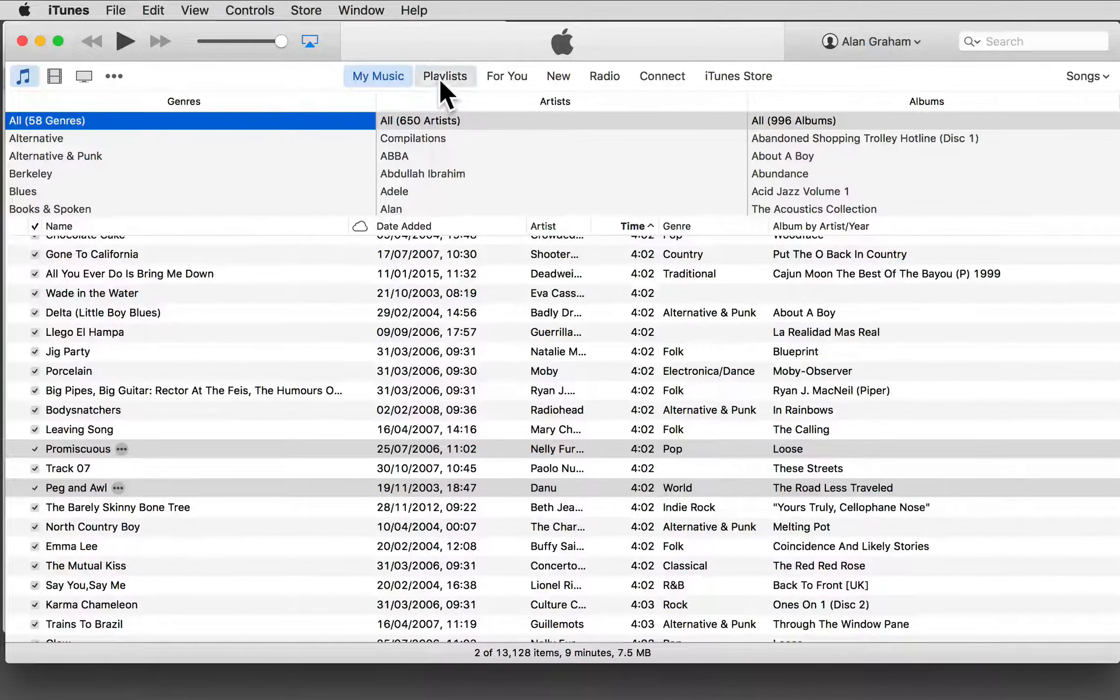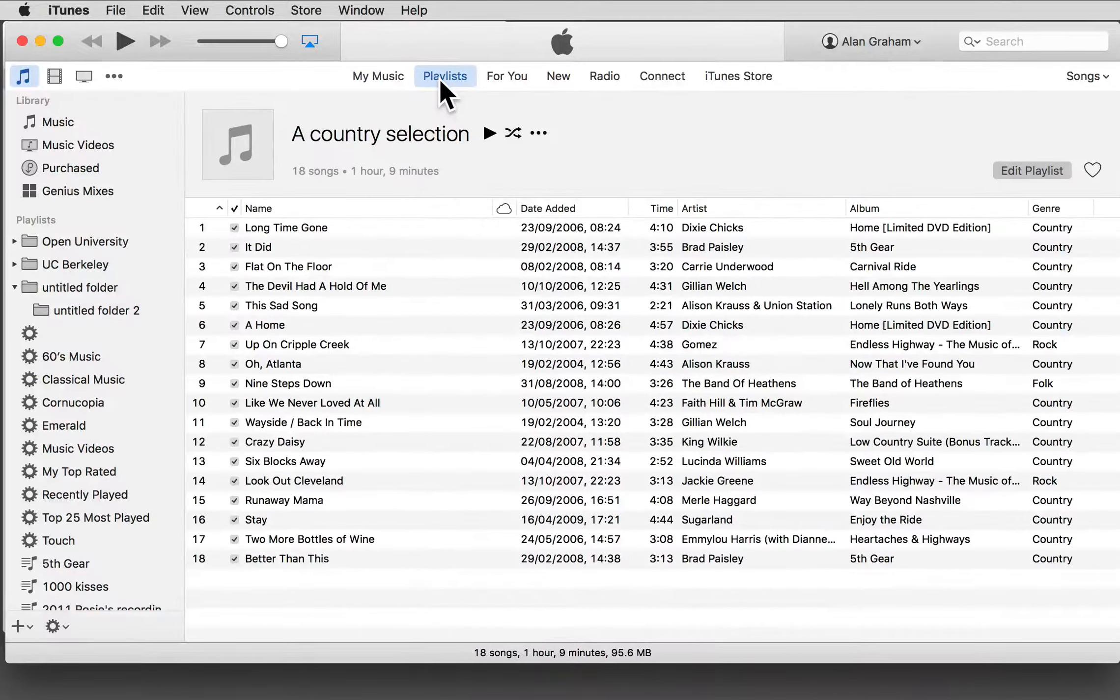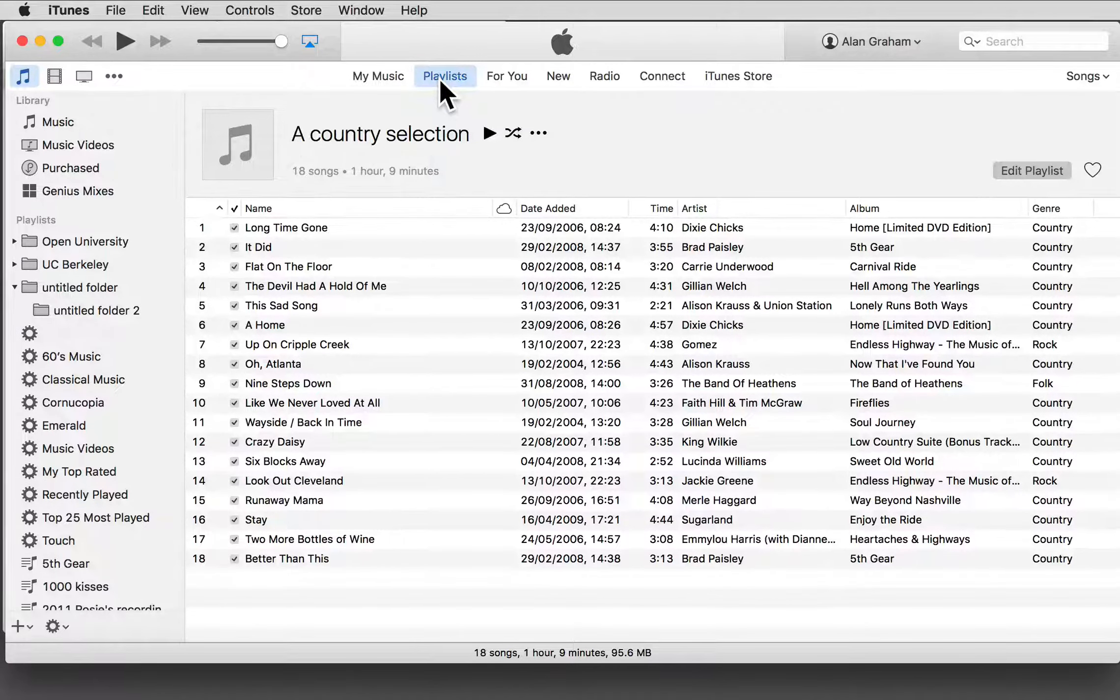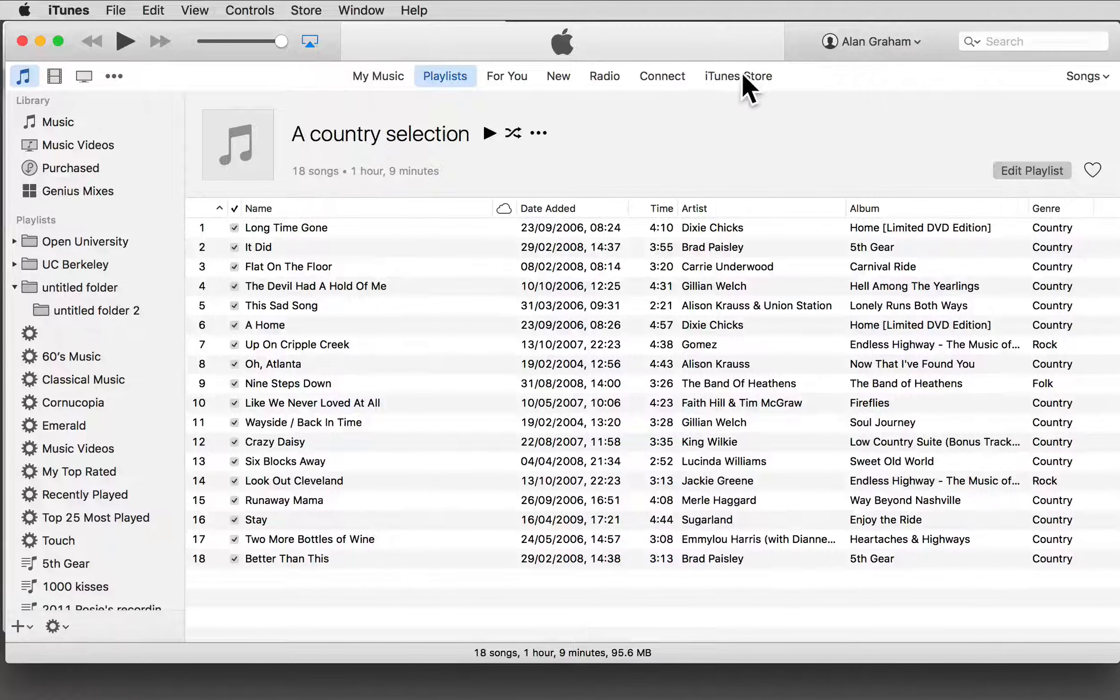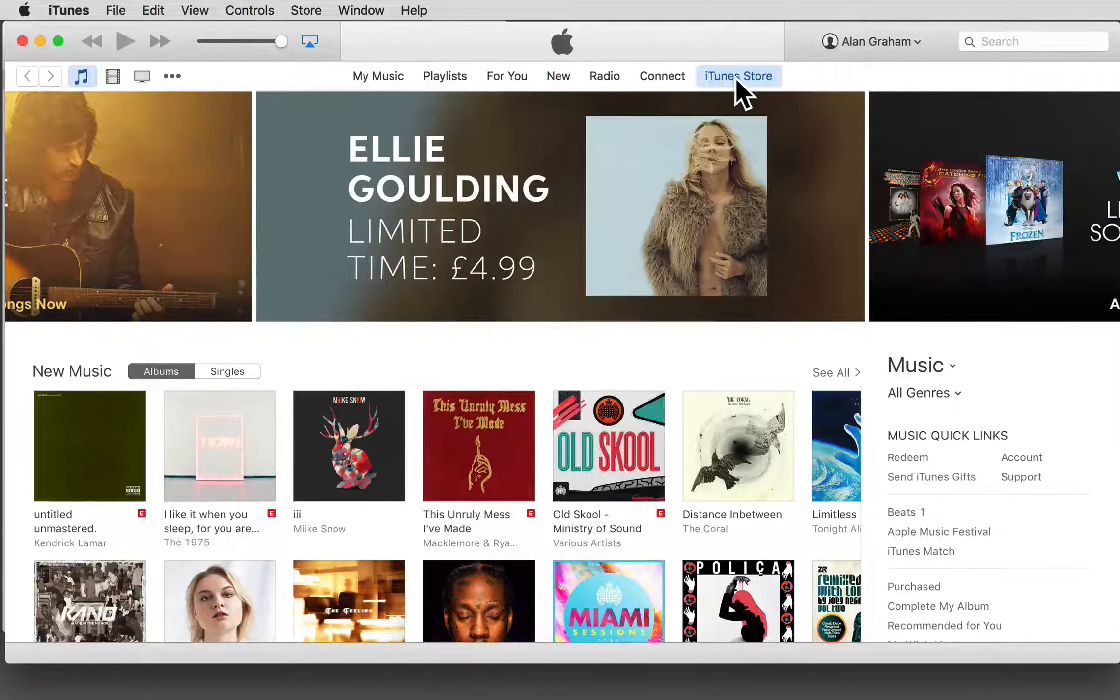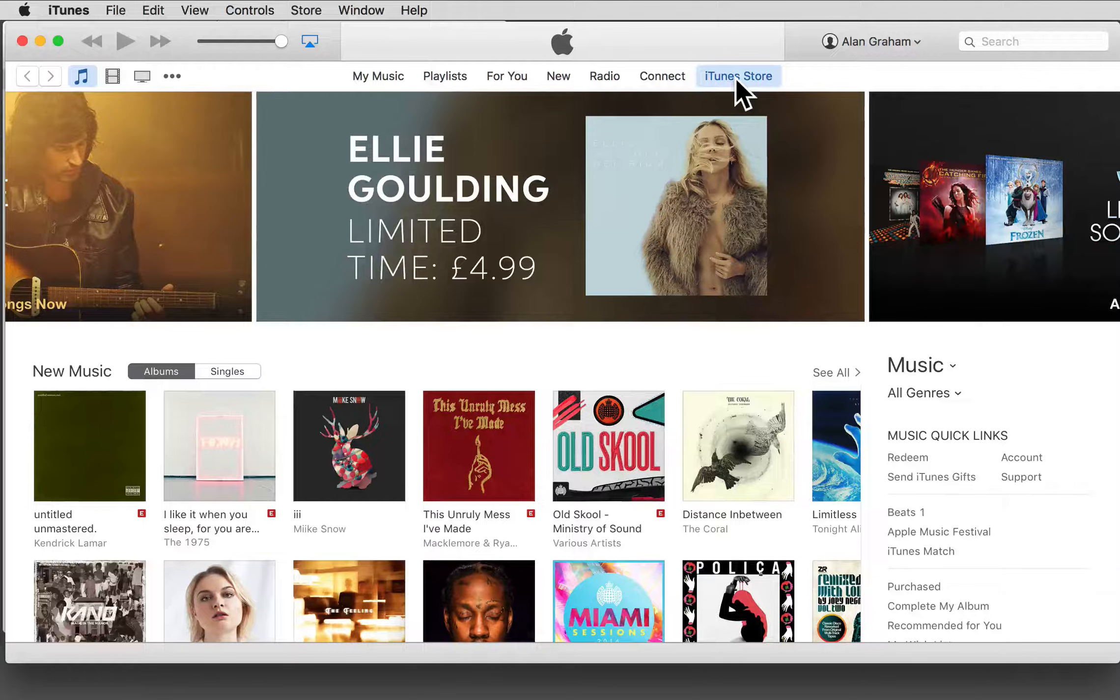And to download something from the iTunes store, go here. I'll go back to My Music.